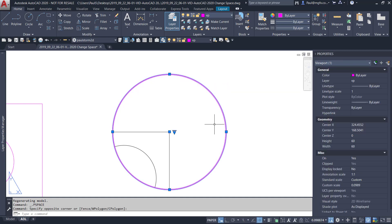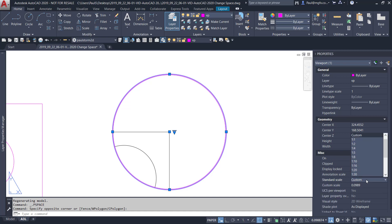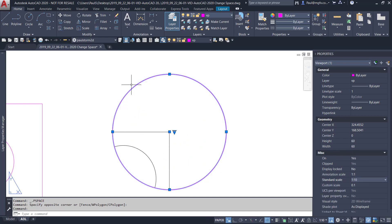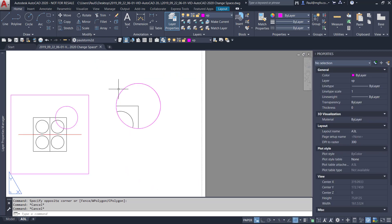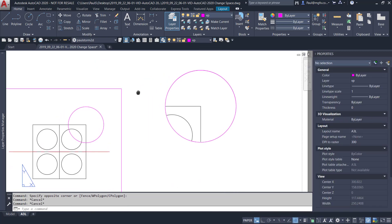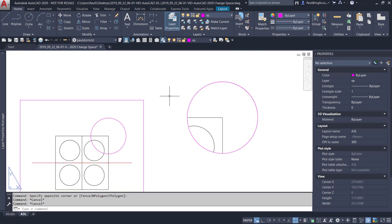That almost does it perfectly — the scale comes out at 0.0989. If I set that to 1 is to 10, it is now perfect. So that is a very nice way to create viewports.